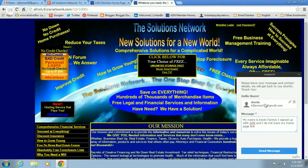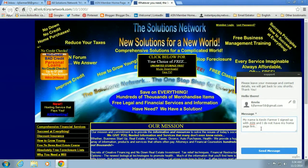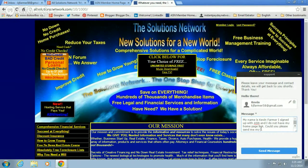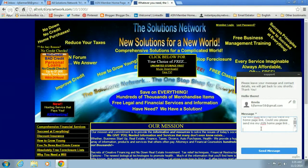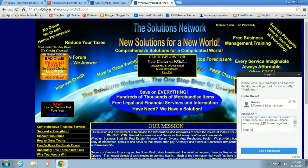When you put in your name and email, make sure that email is the same email that you registered with All Solutions Network, and they'll be able to find you. You're going to say: Could you please send me my ASN homepage link? Then just click send message. It usually takes about 24 hours to get a response, but they will email you with your link.